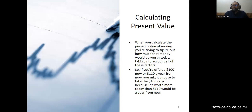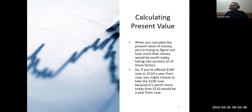How do you calculate the present value of money? When you calculate the present value, you are trying to figure out how much that money would be worth today, taking into account all the factors that may affect the value of money in the future. So if you are offered $100 now or $110 a year from now, you might choose $100 now, depending on the interest rate at which you can invest that money and how much more you can earn over time compared to the $110.